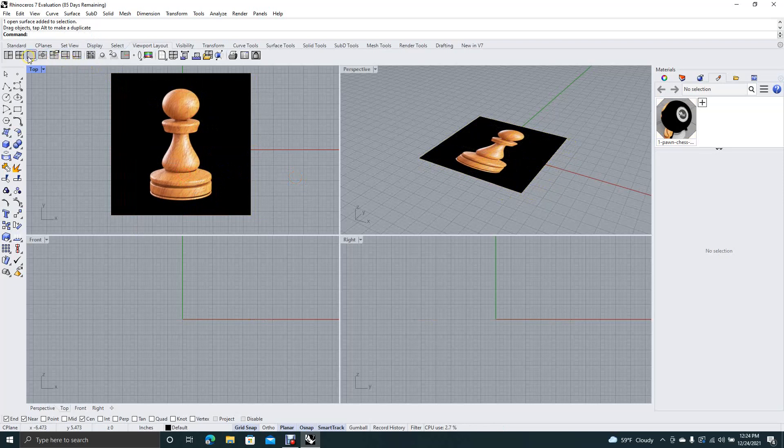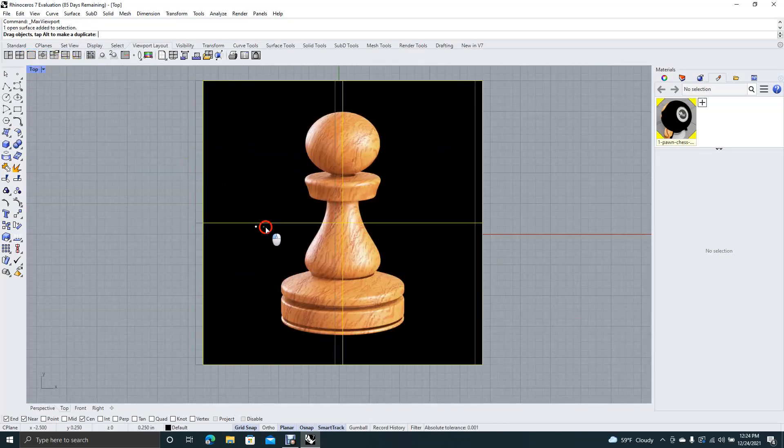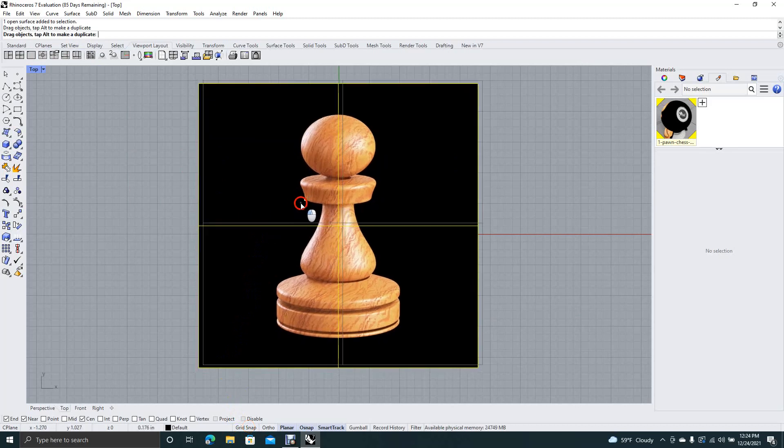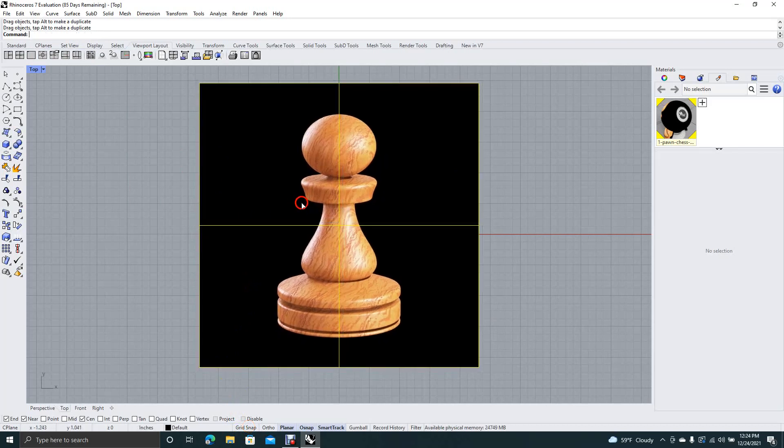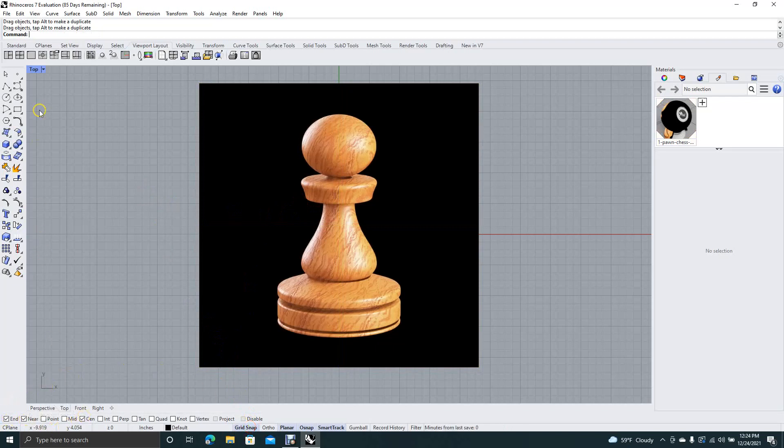Now I'm going to go ahead up here and maximize the plane. Let's go ahead and turn off this grid snap down here and we'll just kind of line this up on the green line. Now we'll turn grid snap back on. I like to have endpoint, near point, and center point.